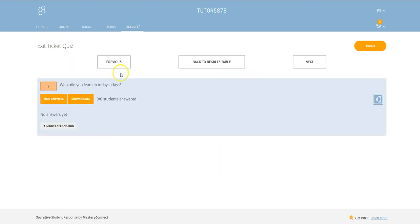Click on number two, we can see that the question is what did you learn in today's class? Which is an open short response which they write themselves. And once this is populated, you can see what each individual has written.